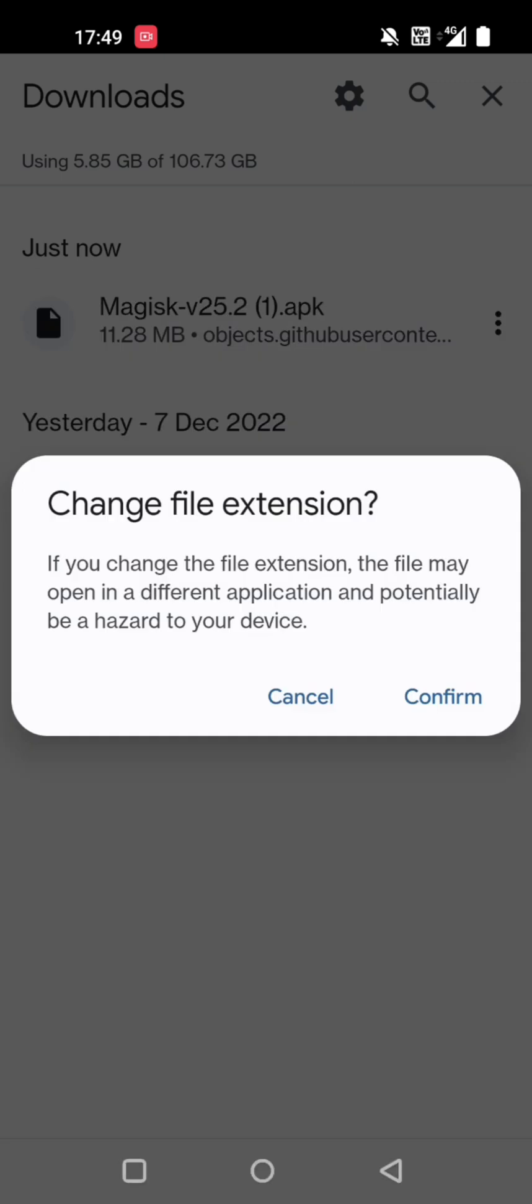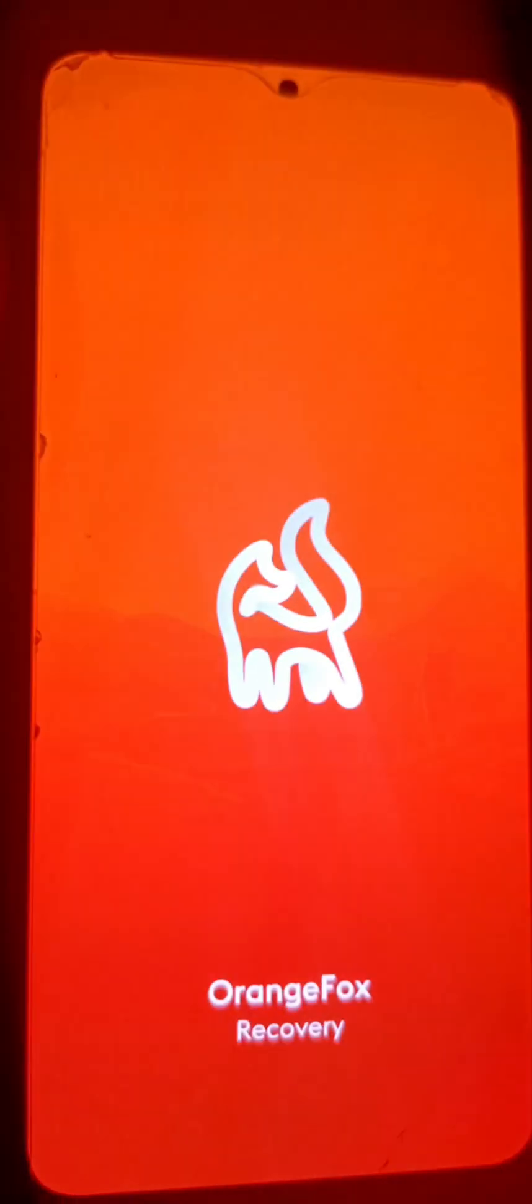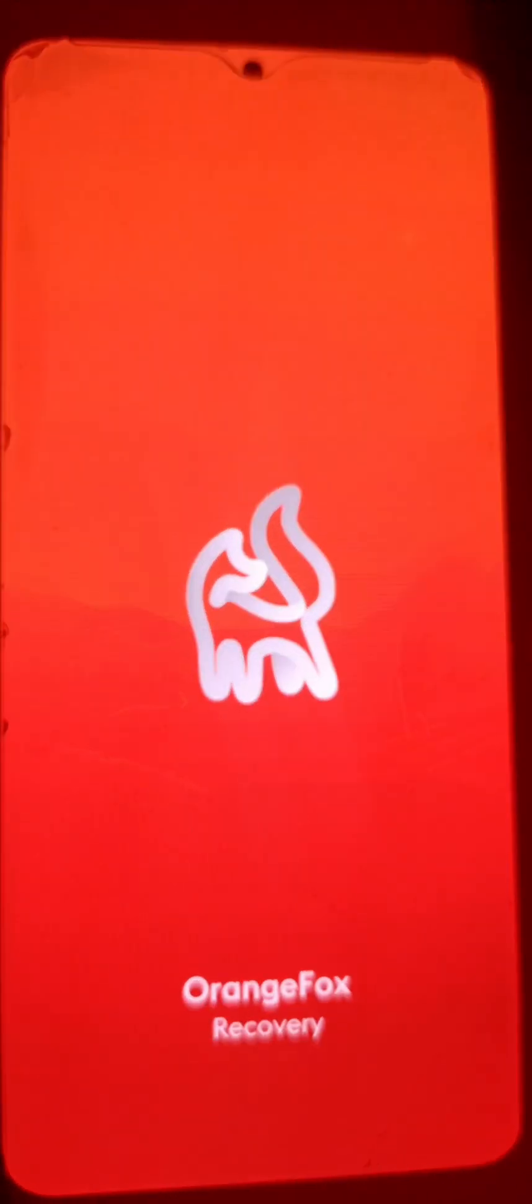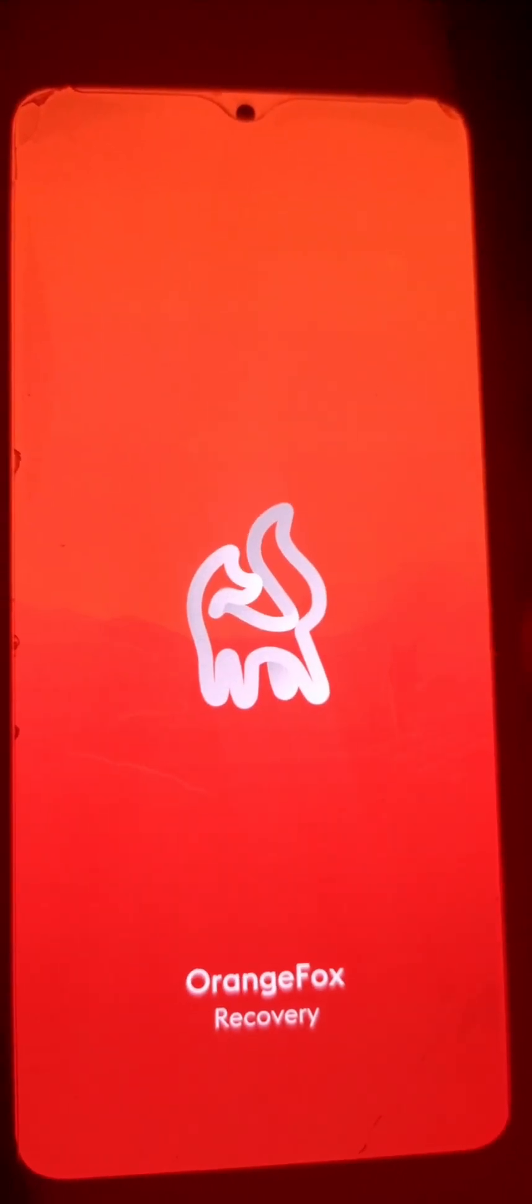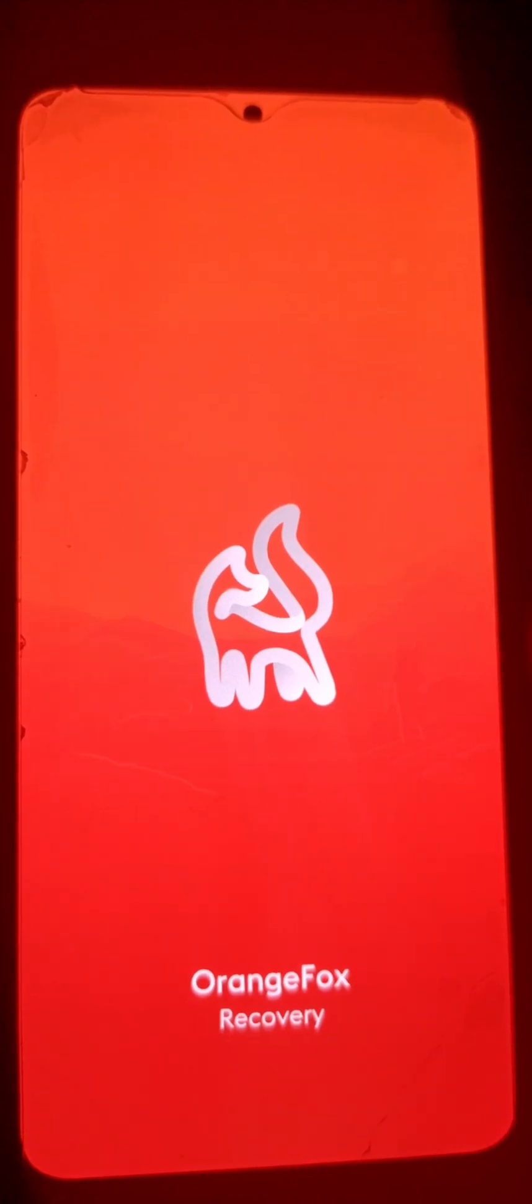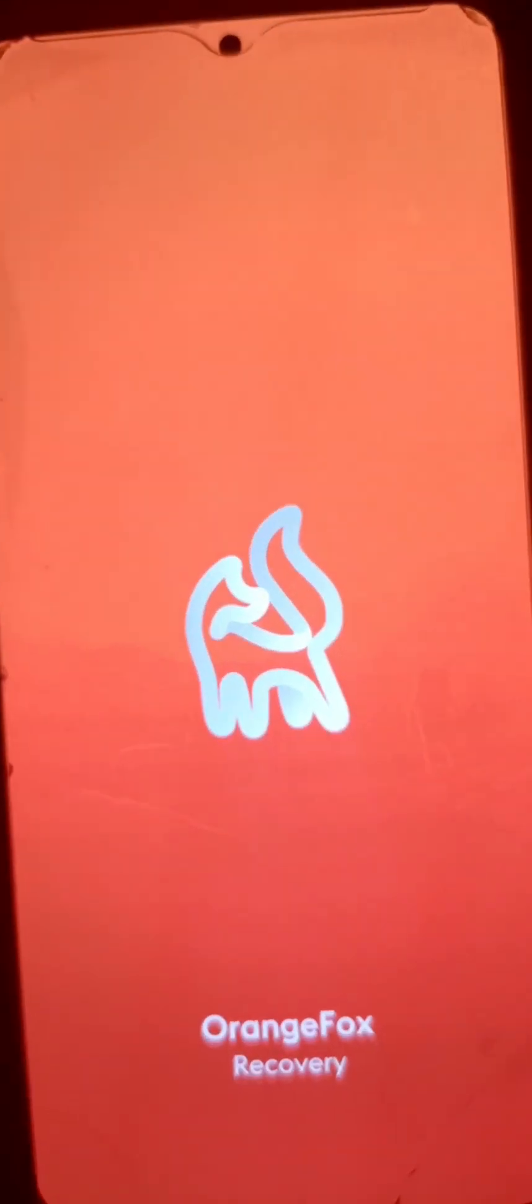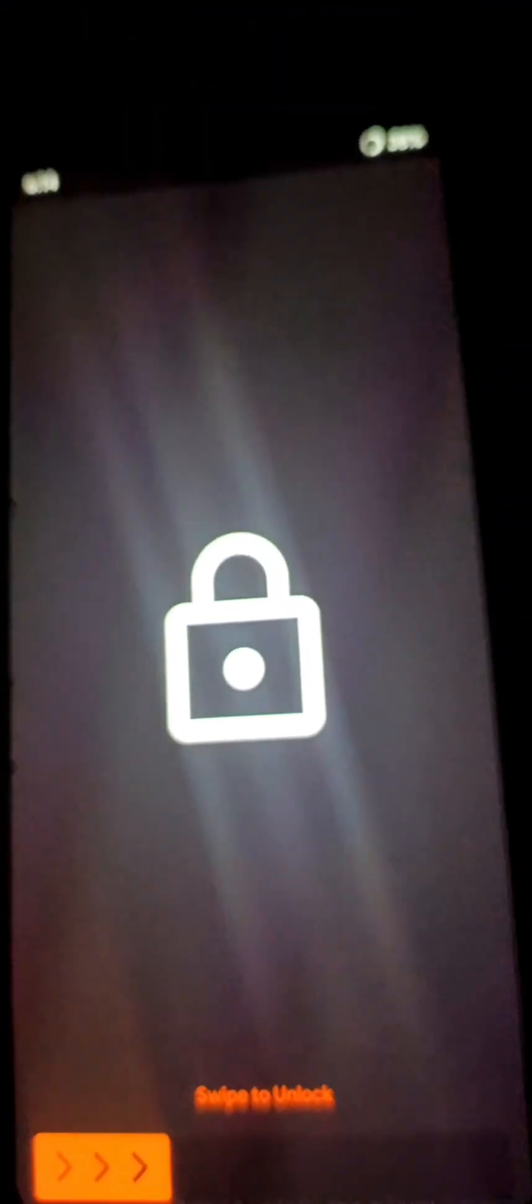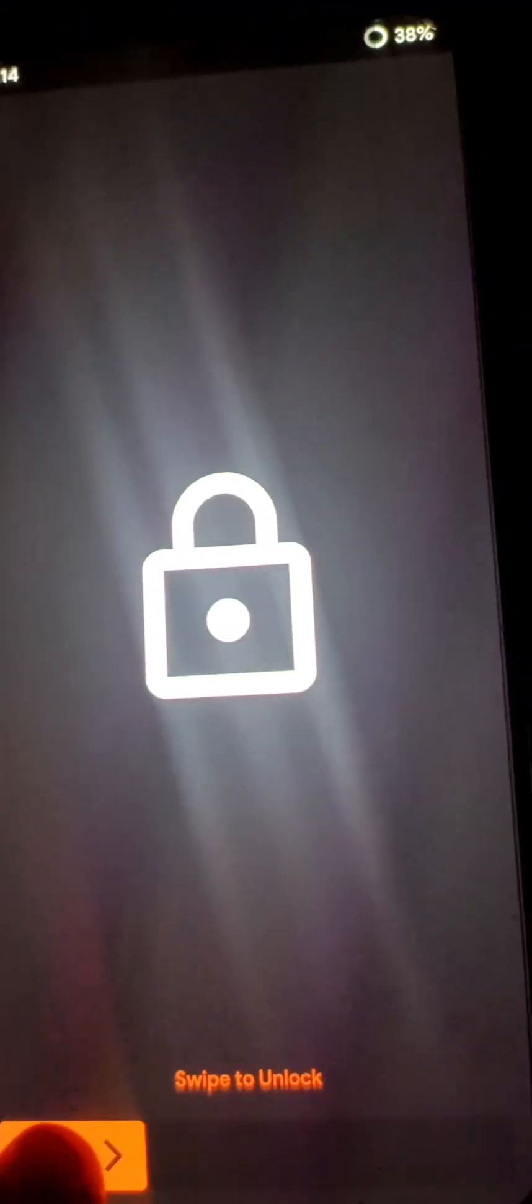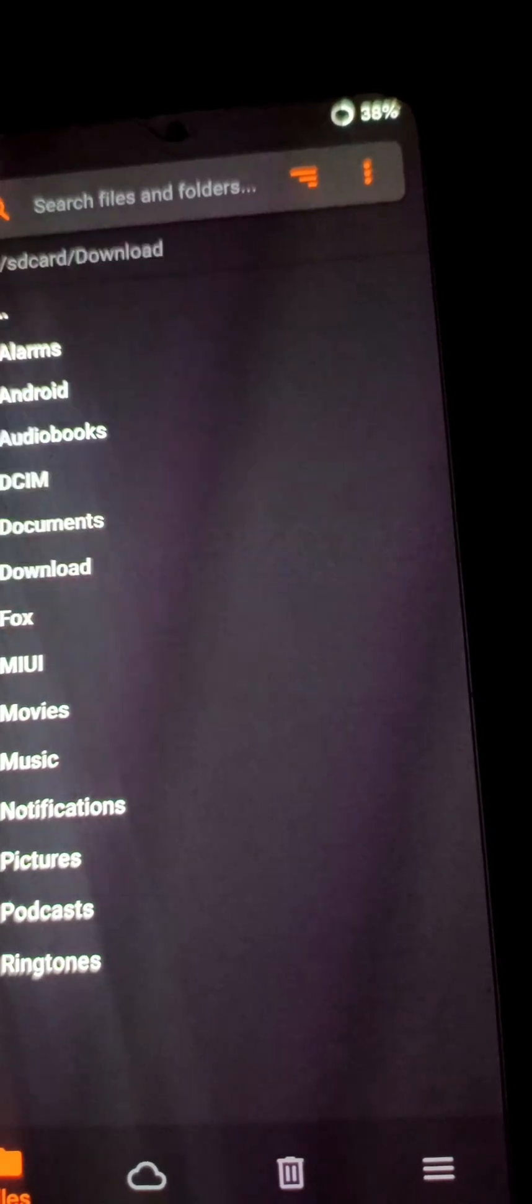Press volume up and power button to reboot into Orange Fox Recovery. Reboot is done. Now we will wait. Our mobile is Redmi Note 10 Pro Max. Now I swipe to unlock and then click Install.